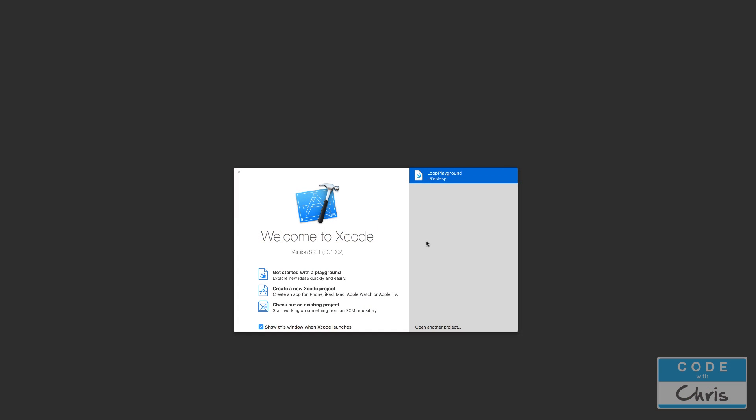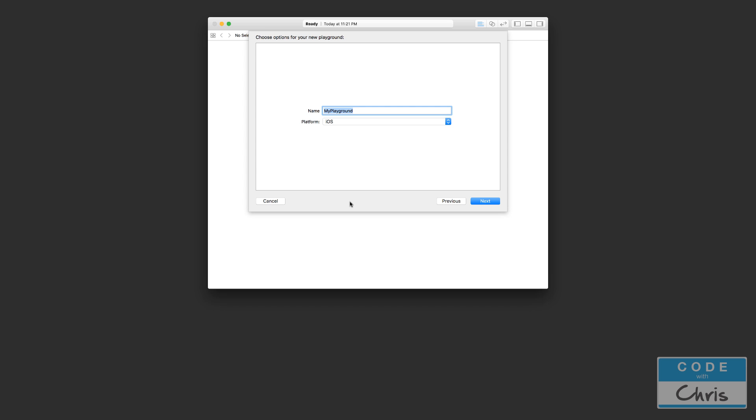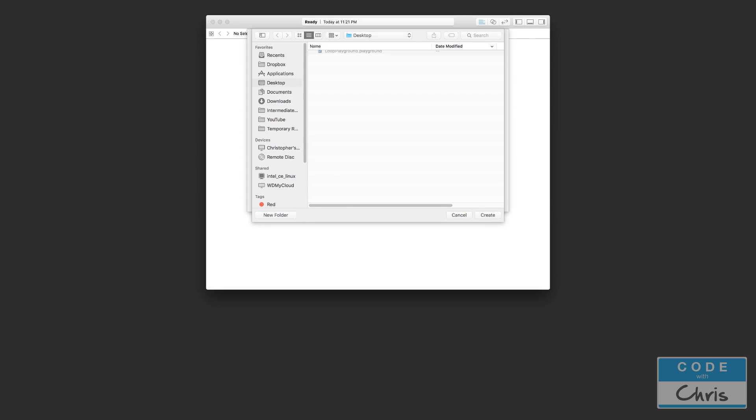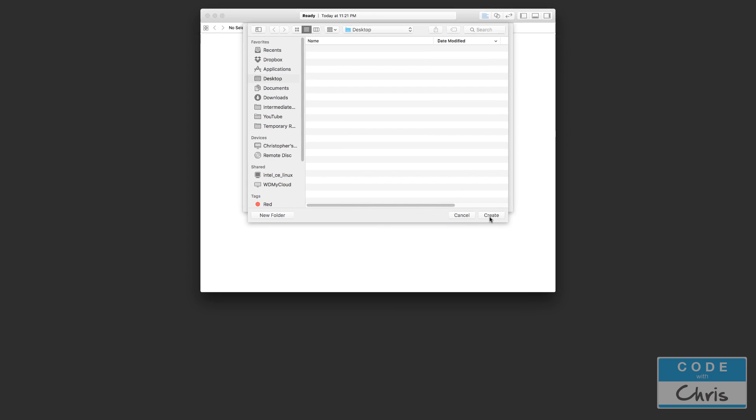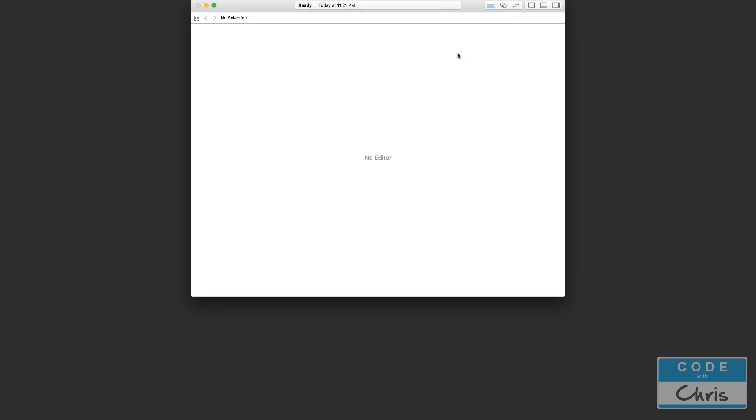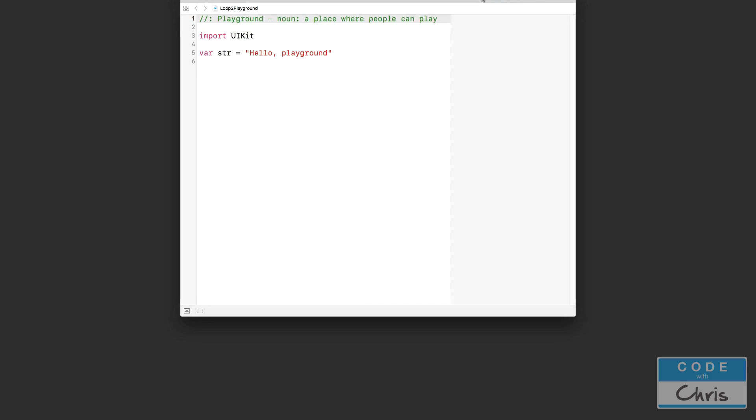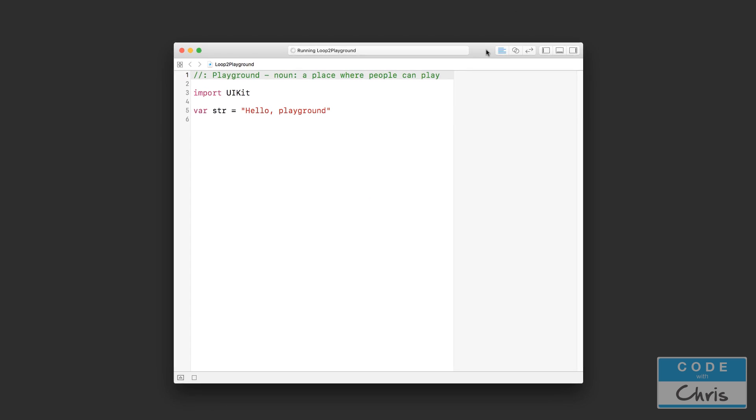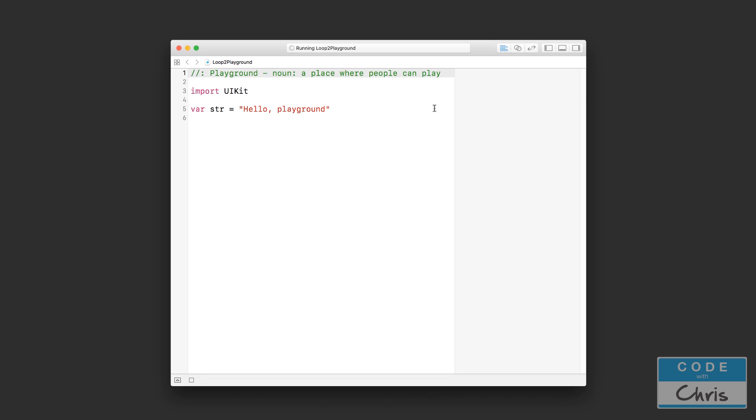For this lesson we're going to create a brand new playground and I'm just going to call this the loops2 playground. Okay, so let's cover the while loop first.